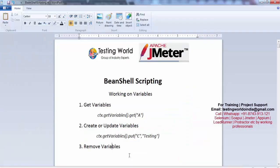That's all we have for the session. We have seen how we can work on variables using BeanShell scripting. Thanks for watching this video.